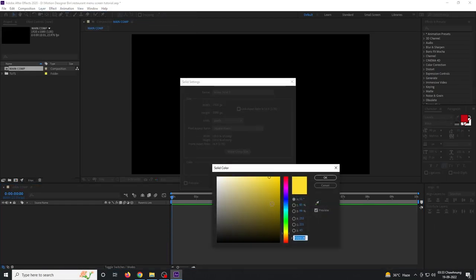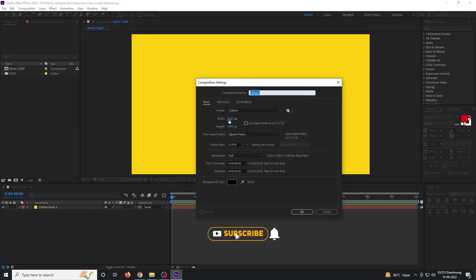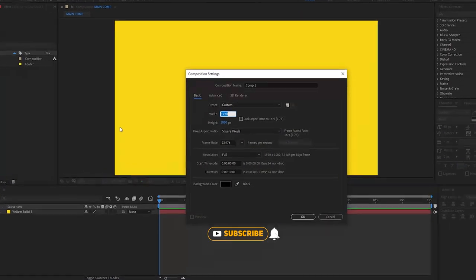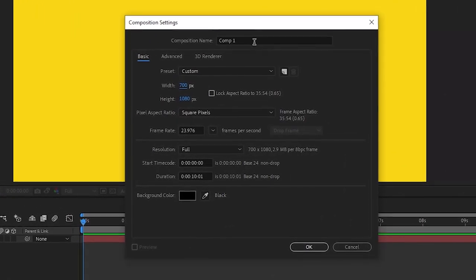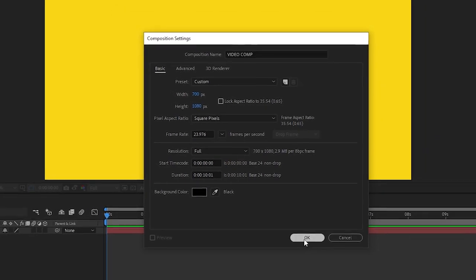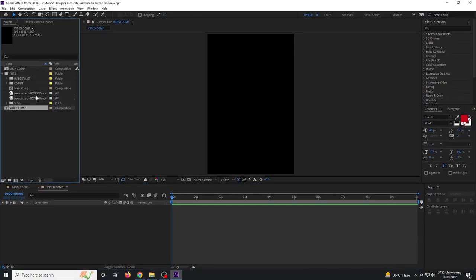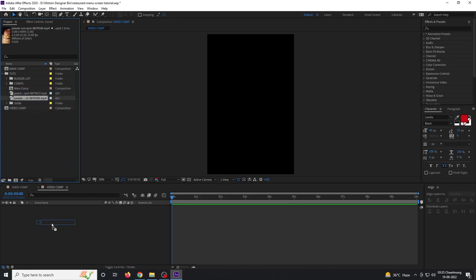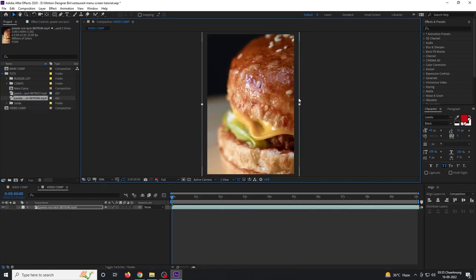For the background, choose any color. Create a new composition again and size it to 700 by 1080, rename it to 'video comp', and hit OK. Use a video downloaded from Pexels.com, drag and drop it here, and scale it down to fit the comp size.